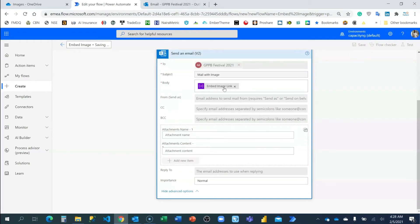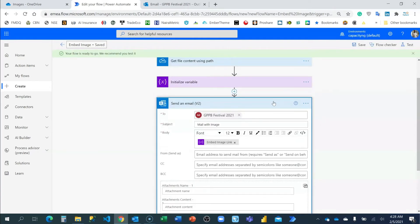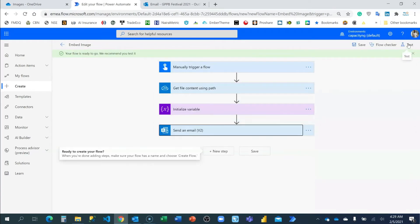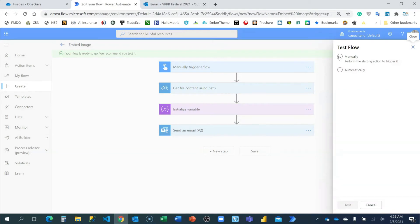So now that I have the embed image link, automatically the image will be embedded. So let us give it a test at this junction. I'm going to test.